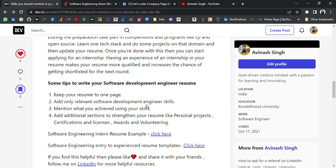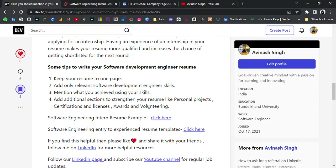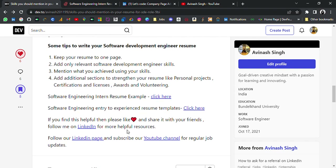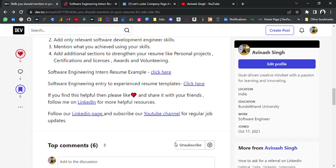I have attached a link to an example software engineer intern resume and some more resume templates in the description — go through those templates. If you have any doubt, you can contact me on LinkedIn. Follow my LinkedIn page and YouTube channel for more regular job updates. If you have any doubt, I've attached a Google Form link in the description — go and ask your doubt. If this is helpful, please do share with your friends and support me by subscribing to the channel. Thank you for watching. Bye bye!